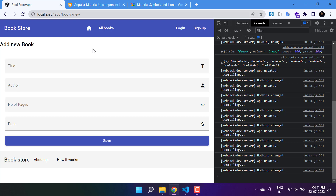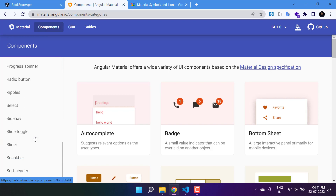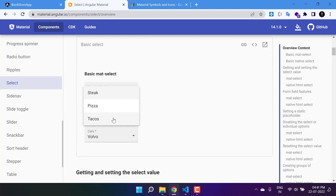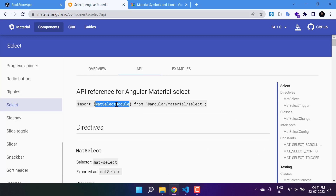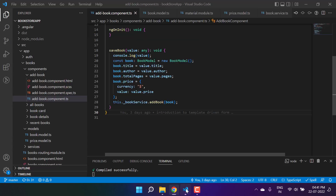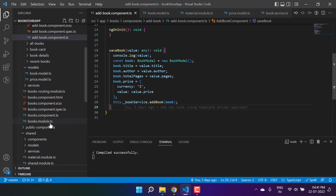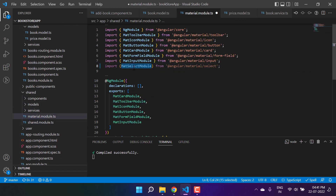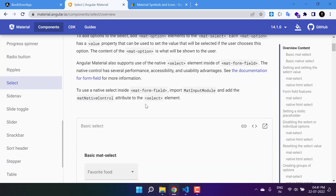My main purpose is to use these Angular Material components. We can search all of them inside the components section. First we'll start with the select. Click on it and you'll get this type of design. To use it, go to the API section and import the MatSelectModule. Let's copy that line, go back to our application running on port 4200, and paste it into the material module inside the shared folder.